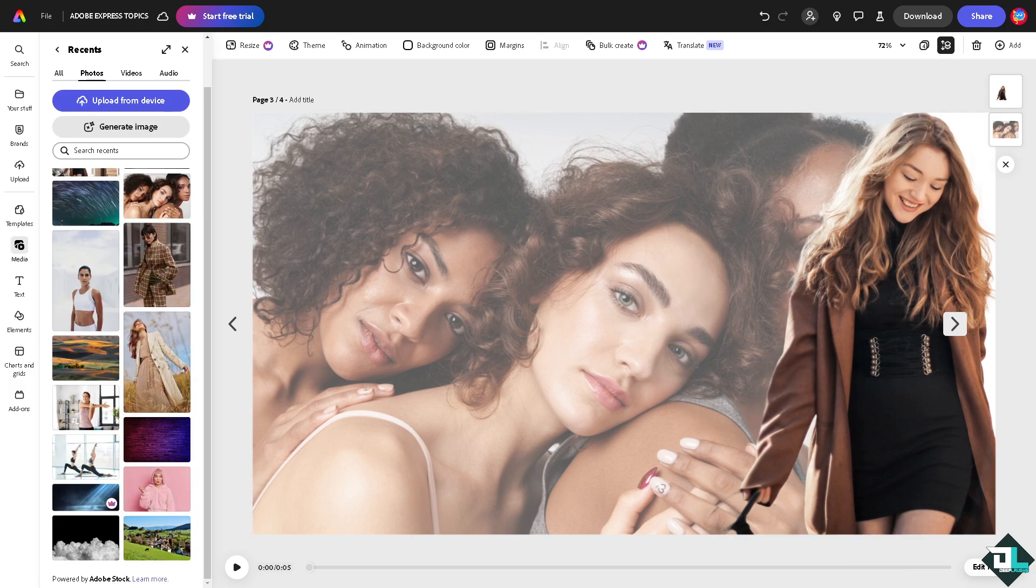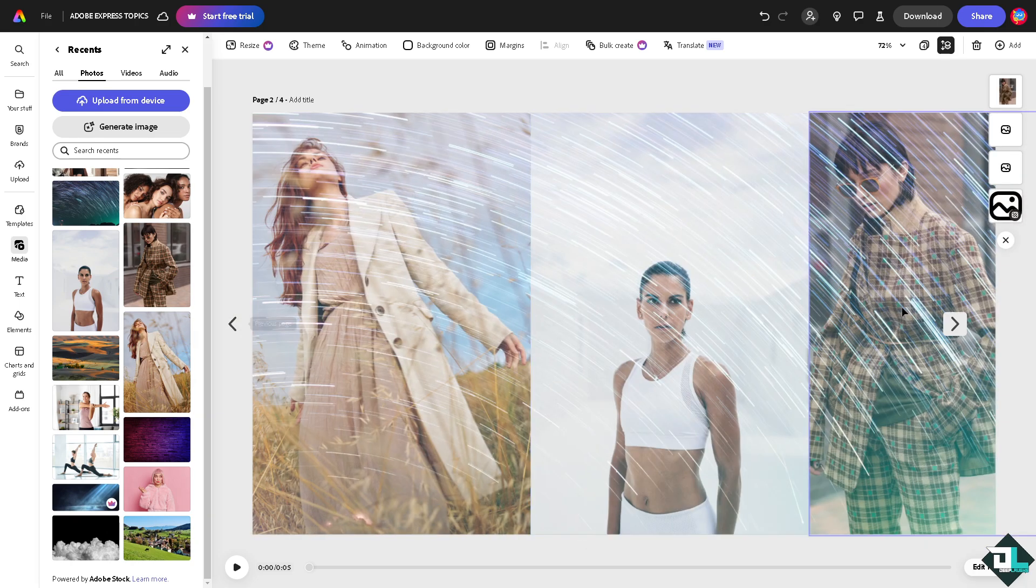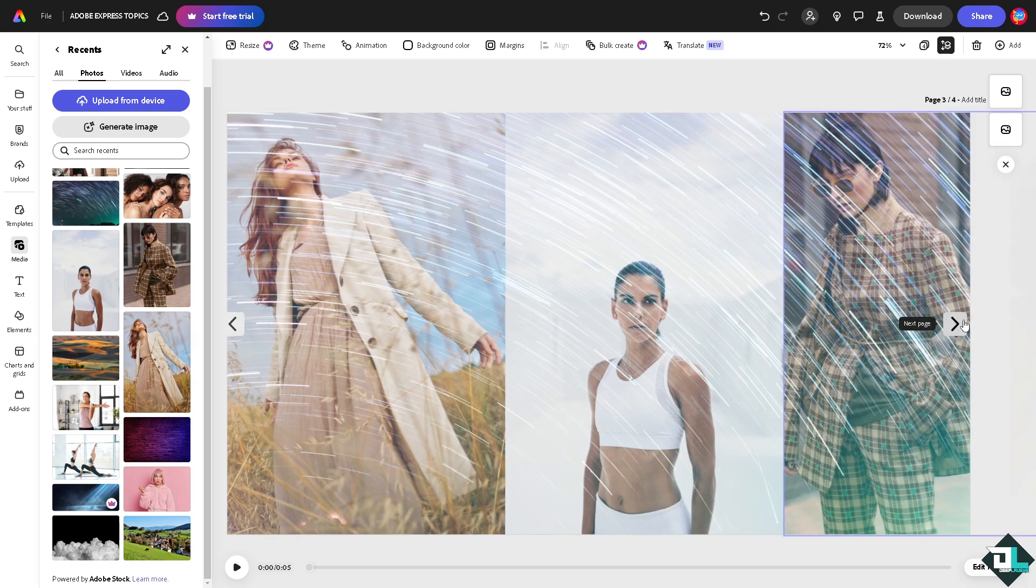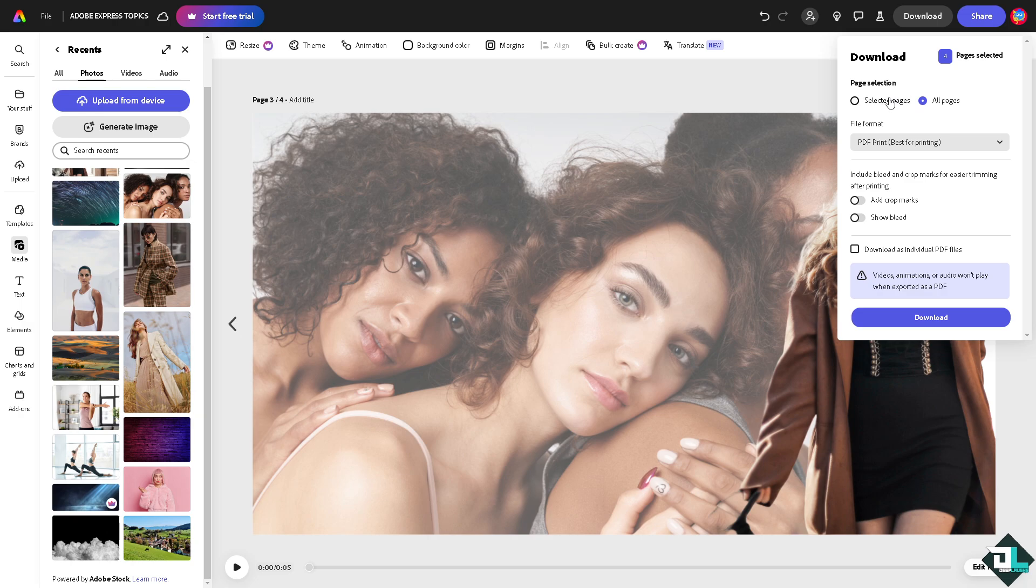Once you are happy with these images combined together, all you gotta do now is simply click on the download button. You can download all these as PDF, JPEG, or MP4.